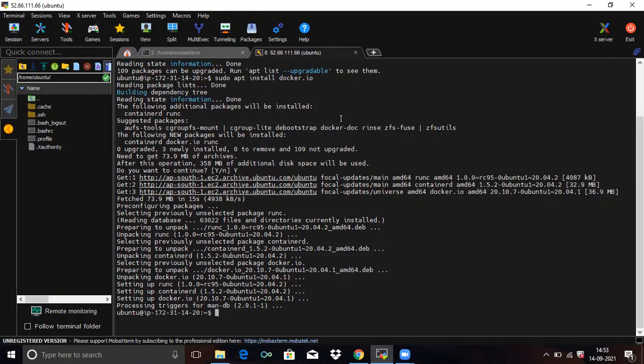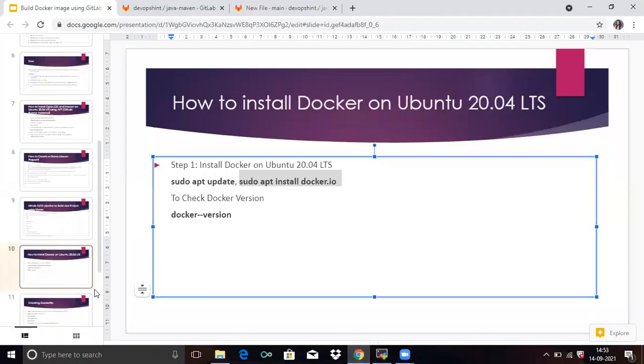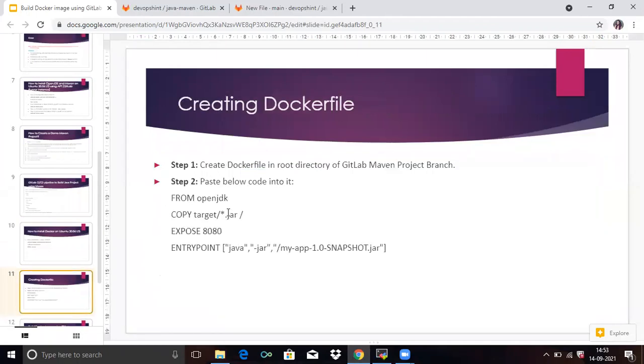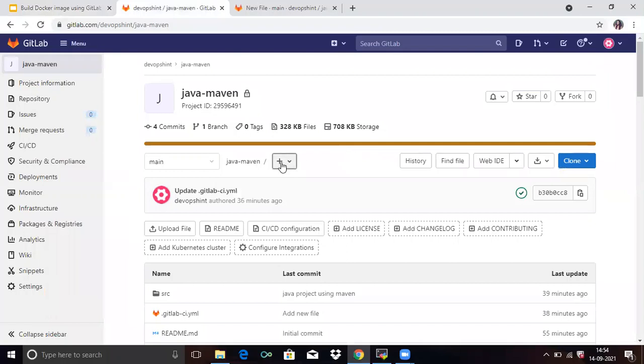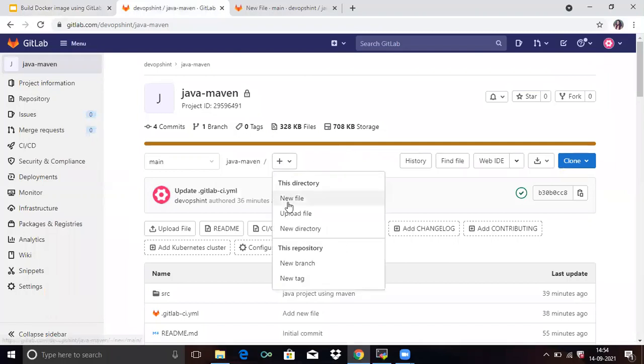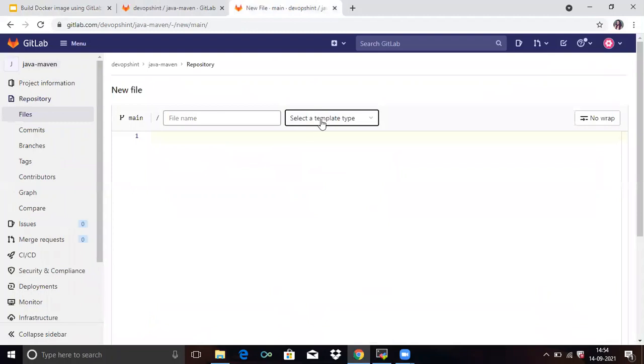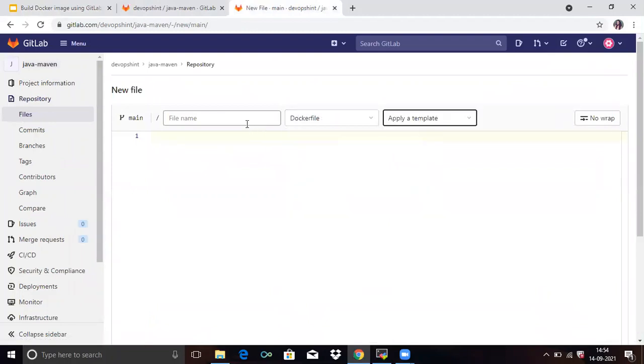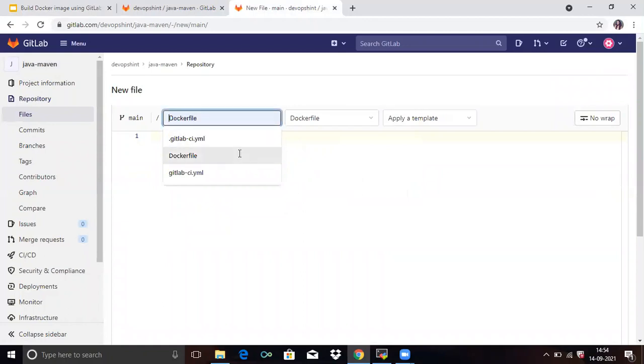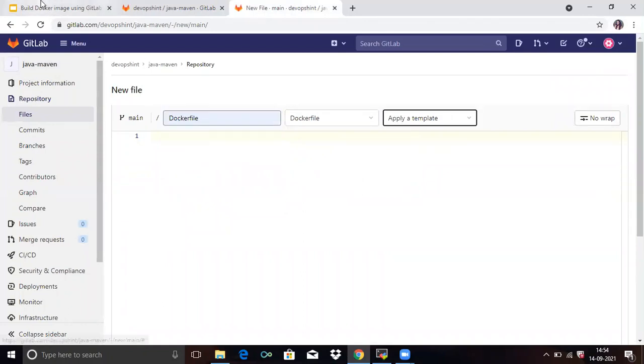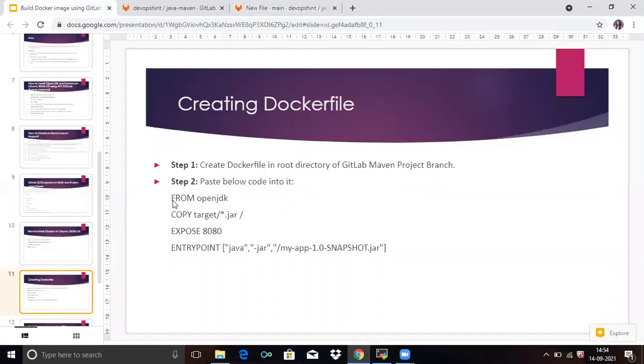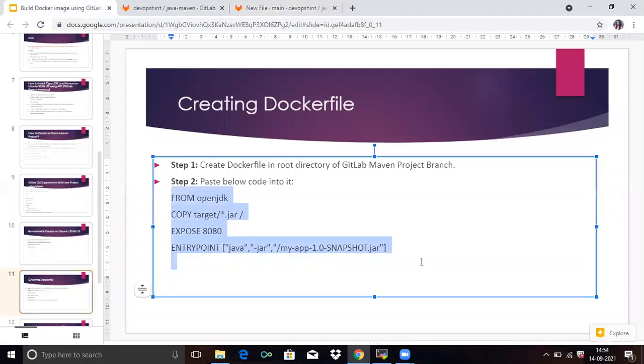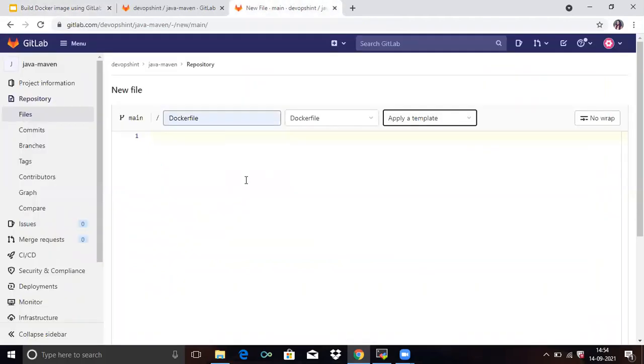Okay, it's done. So next is Dockerfile. So create Dockerfile in root directory of GitLab Maven project branch. So go to your GitLab account and click on new file here and select template Dockerfile here also and copy this code. And paste in your file.